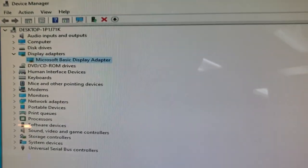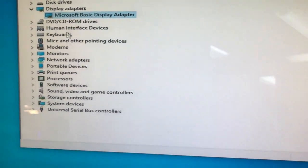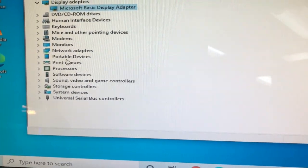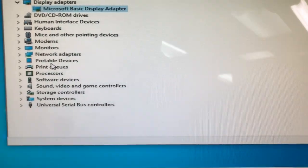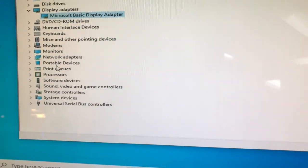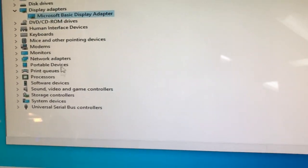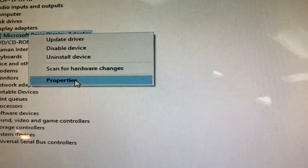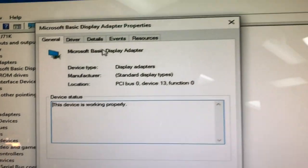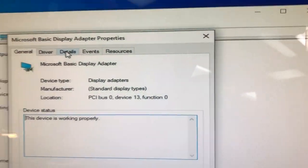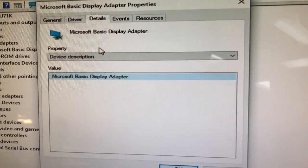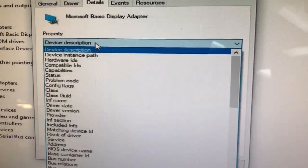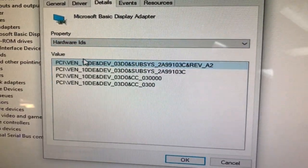So the tip I'm going to show you here, and this could be sometimes you have the drivers that you don't even know what it is. It'll just say something interface, who knows what, right? It's going to be the same process. You're going to come here and go to Properties, come up here to Details, change here instead of device description, you're going to go to Hardware ID.